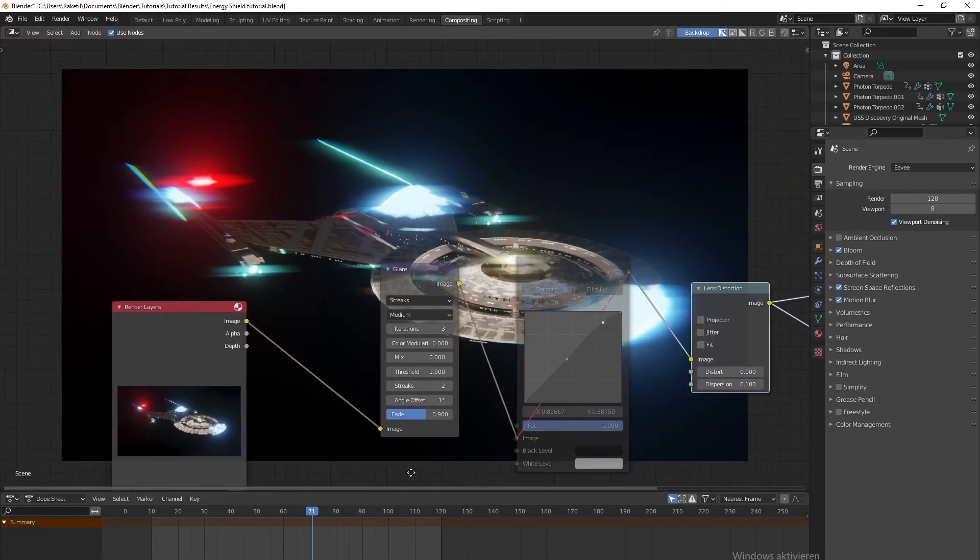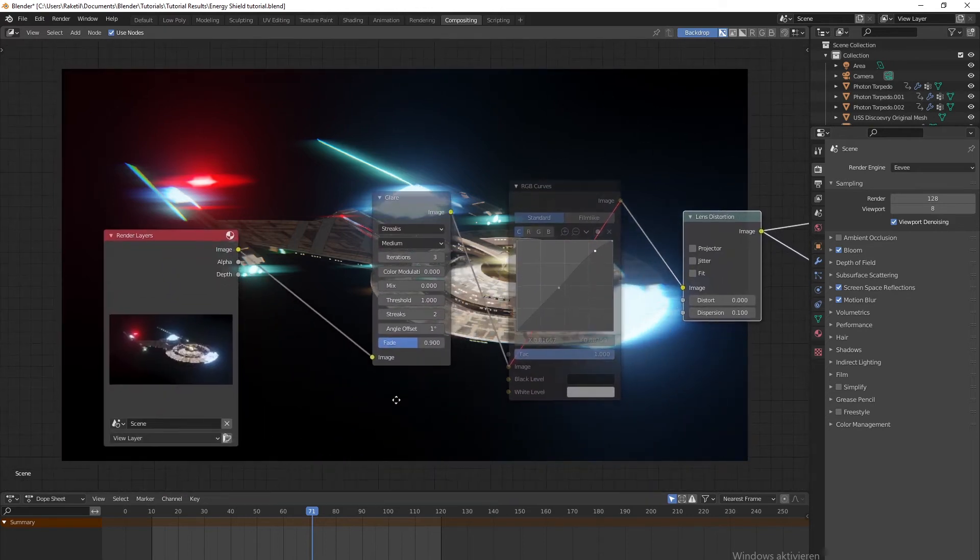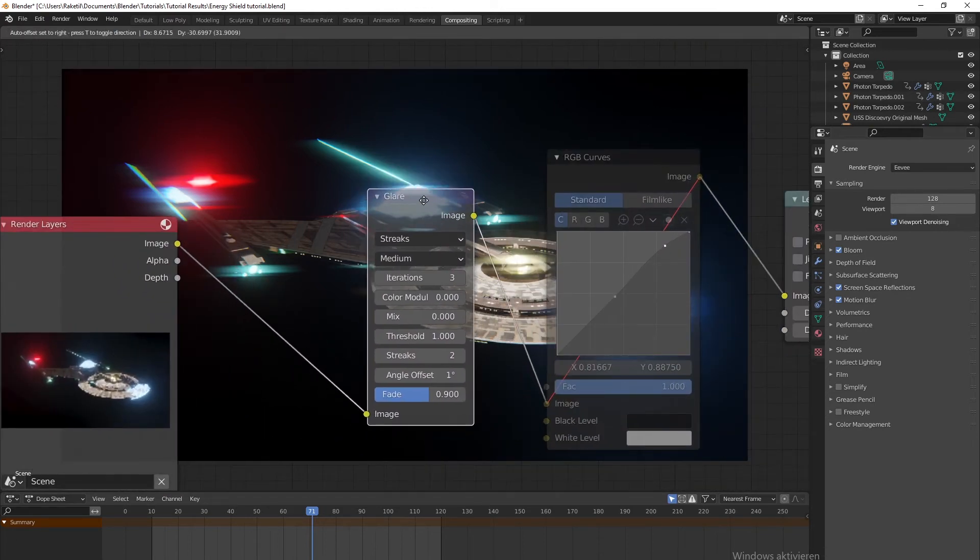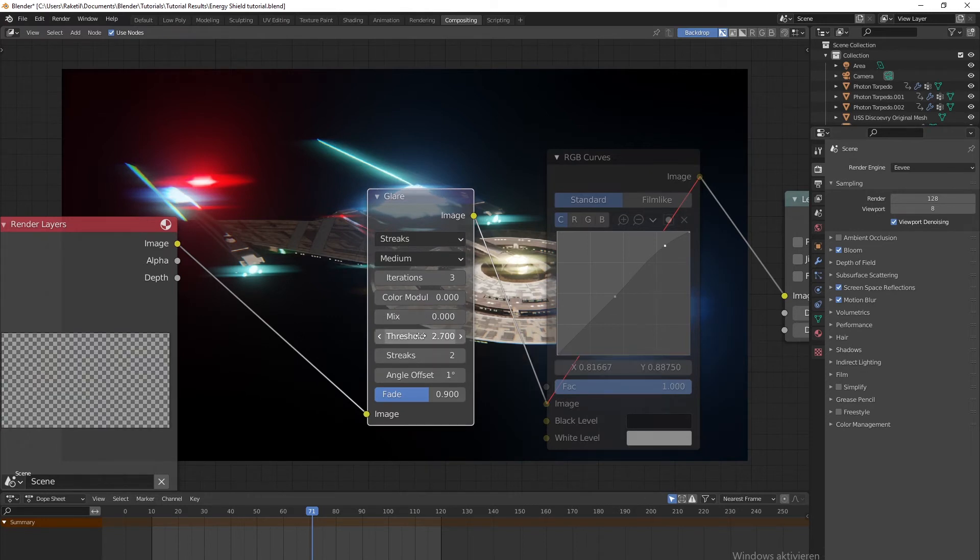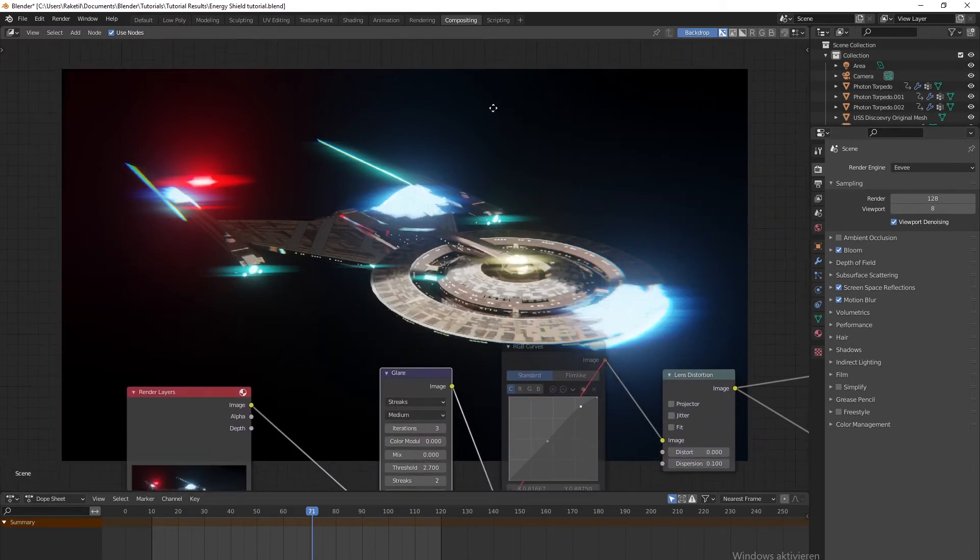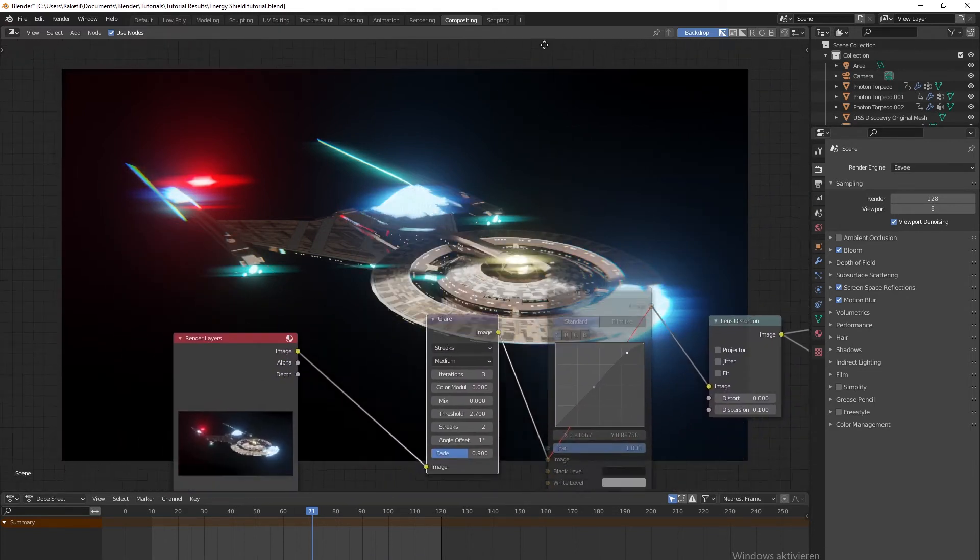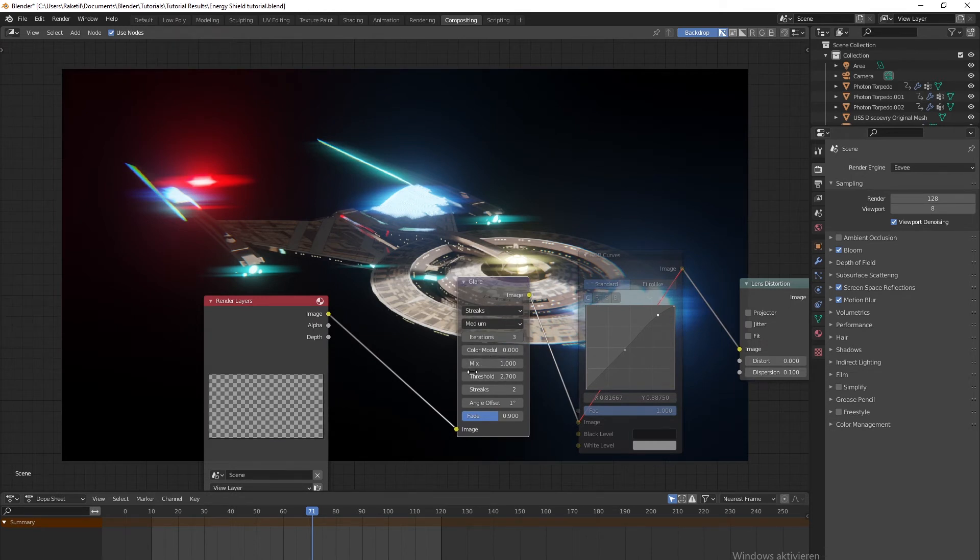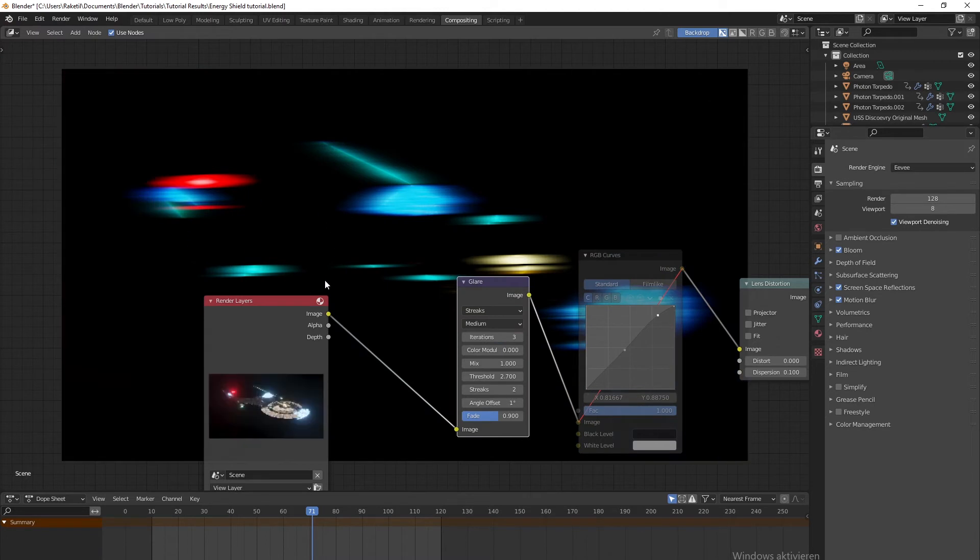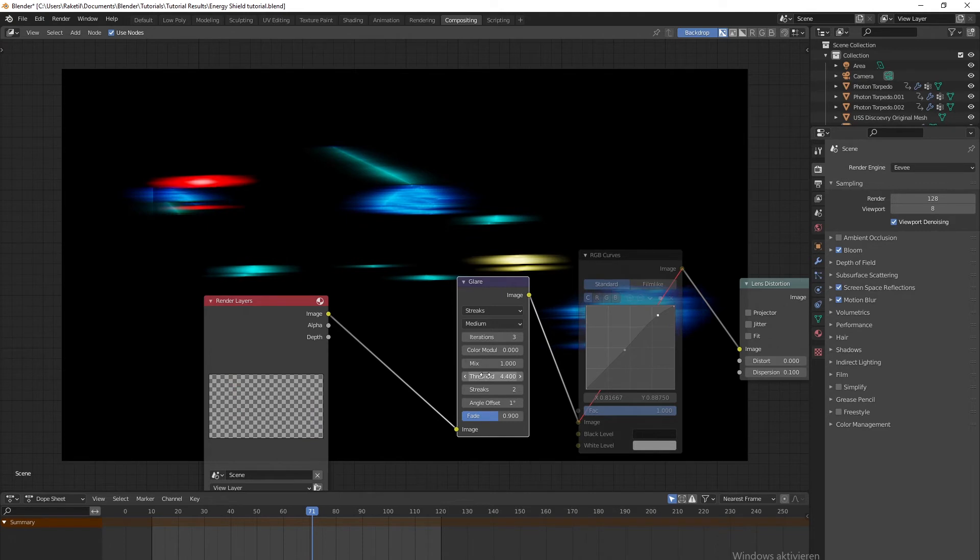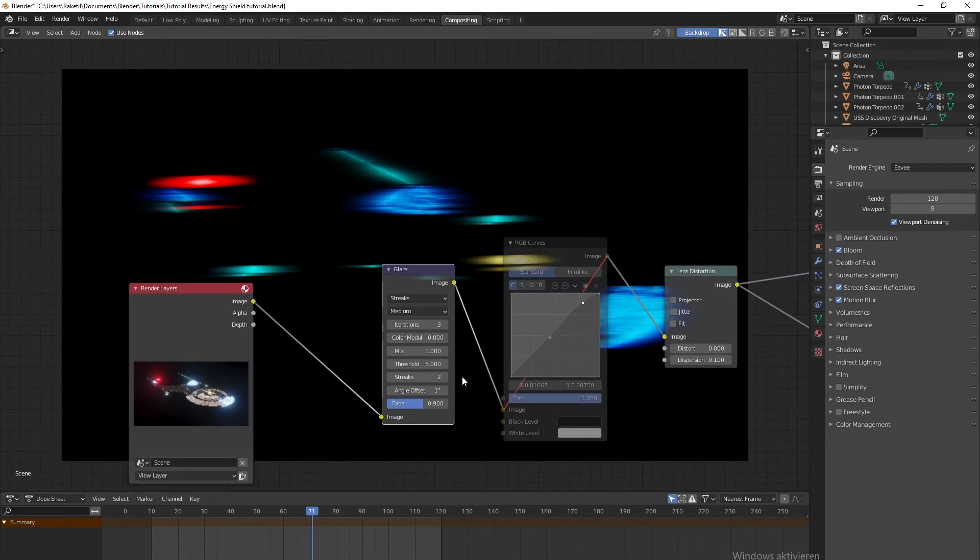Now for the Glare node, I think that's a bit too much. What I will do is increase the threshold, which will say at which point the glare will be applied. I really just want the shield and the photon torpedoes to have the glare mostly. To make it easier, you can change the mix to one and you'll only see the glare effect. Now you can make it to your liking. I think maybe four or five - five is probably good.